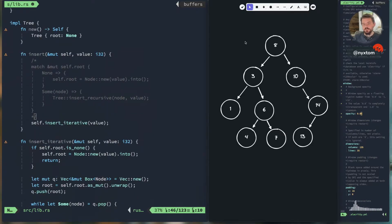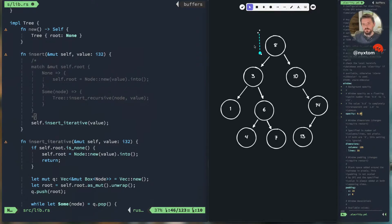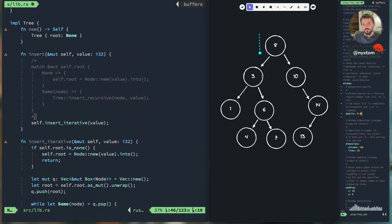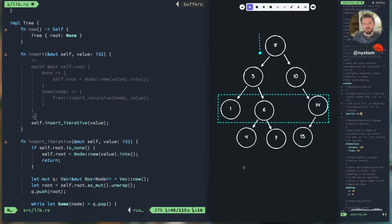Our binary tree is already set up here: 8, 3, 10, 1, 6, 14, 4, 7, 13. The level order traversal works like this: as you go through a queue of items, you grab the value and then queue each child. So you'd get 3 and then 10, pushing those values on, then going down to the next level: 1, 6, 14, then 4, 7, 13. The expected output would be 8, 3, 10, 1, 6, 14, 4, 7, 13.